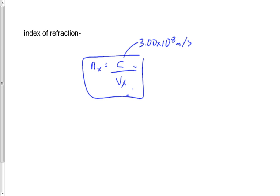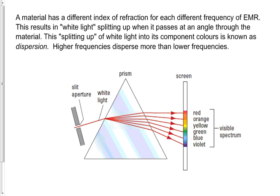In fact, they all have their own unique indices of refraction, more than one index of refraction. A piece of glass has essentially an infinite number of indexes or indices of refraction, and that's based on the wavelength of the frequency of the EMR that's going through it.